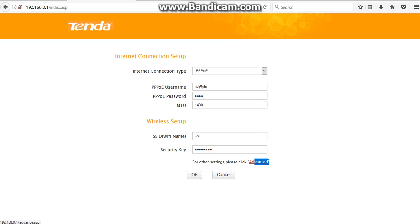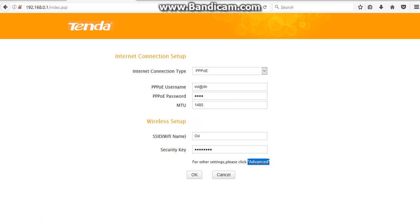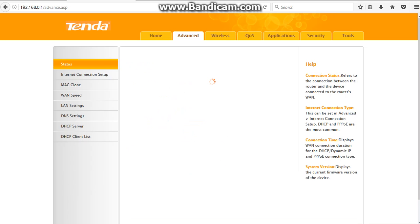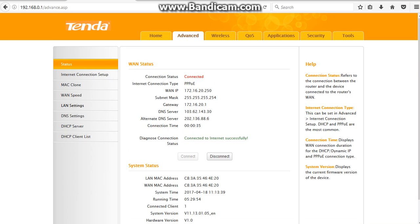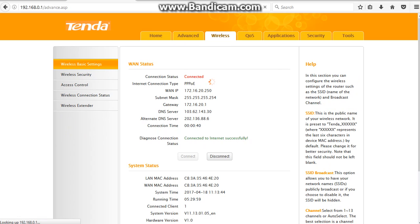Now click Advanced to access the advanced router settings, and then you need to click on the Wireless tab.